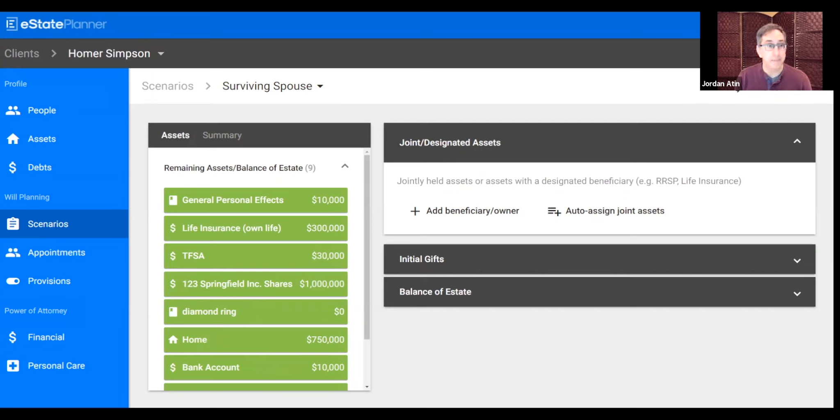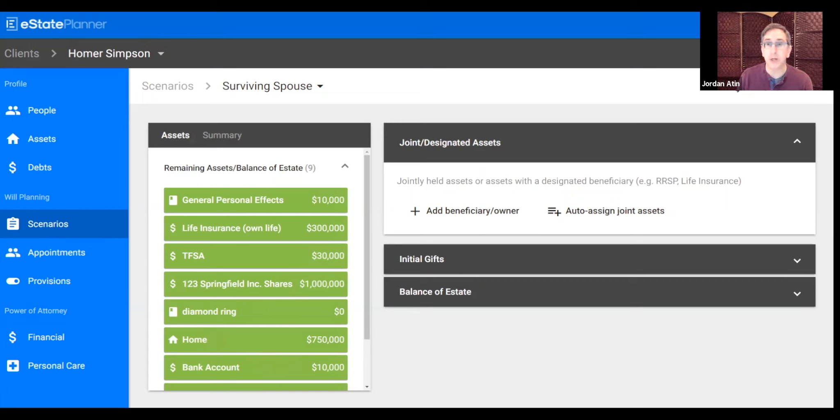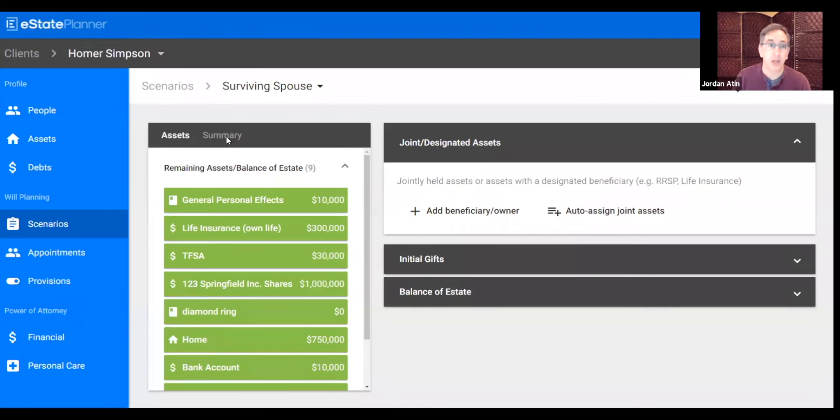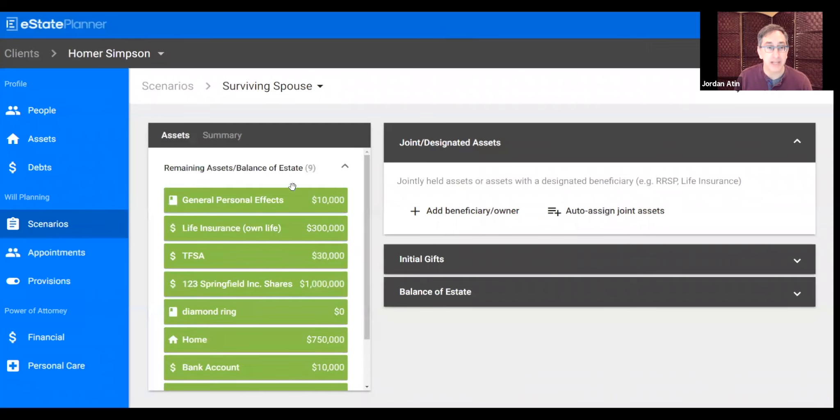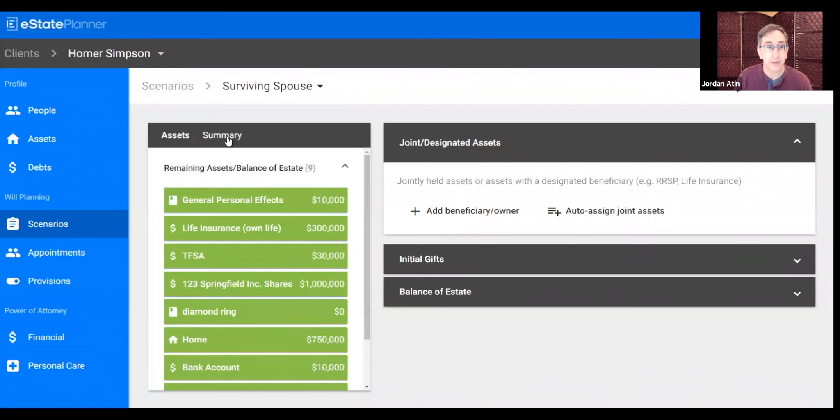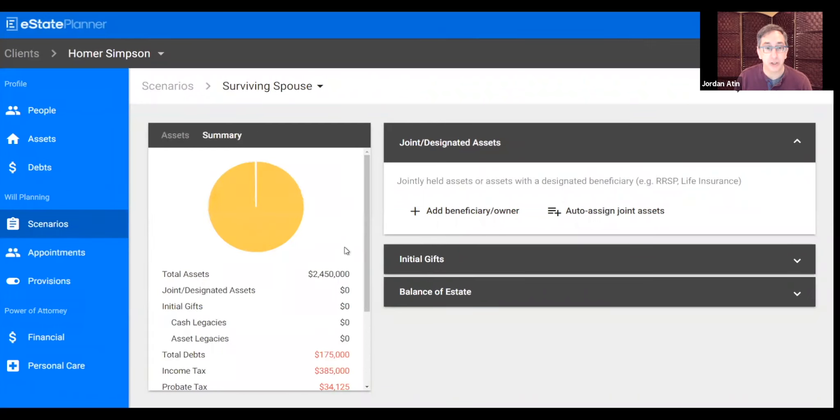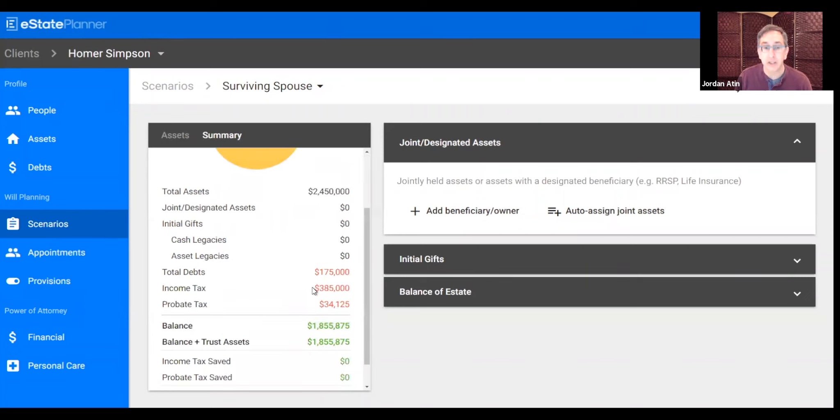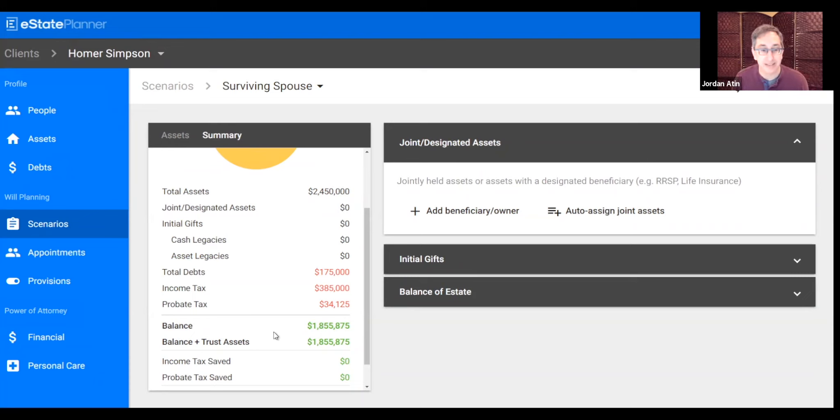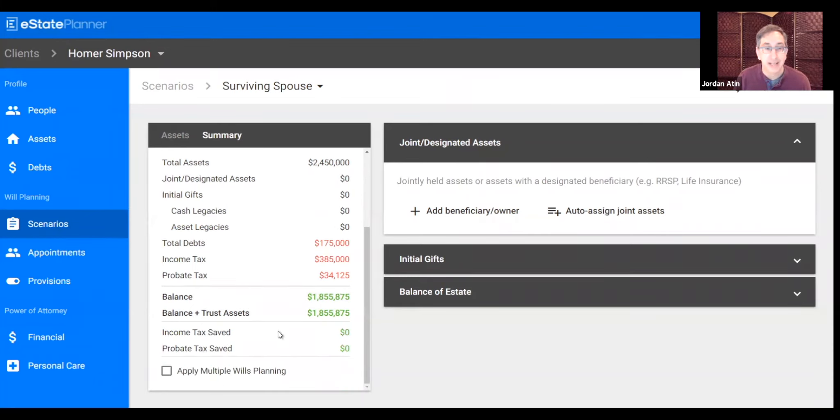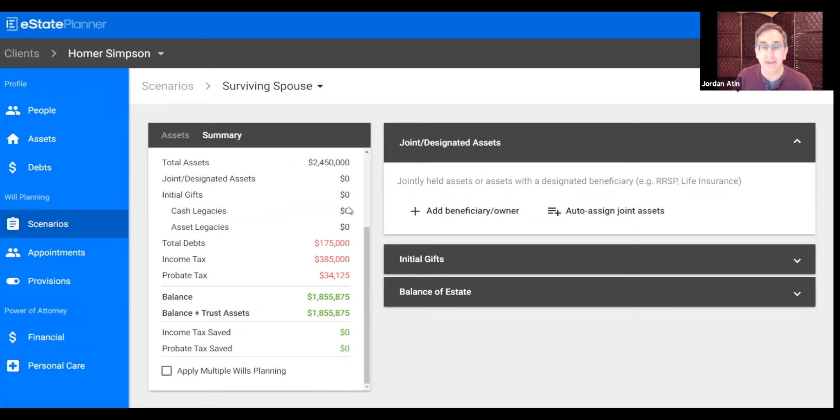This is the surviving spouse scenario. What do you want to do, you ask the client, if your spouse is alive when you die. And you can see all of Homer's assets. We're sharing the screen with Homer, so he's watching us build. All of the assets are there, and we can show Homer a summary of what's going on. So far, we haven't done any planning for Homer. You can see there's some income tax and probate tax here. But we're going to change that as we go and plan.